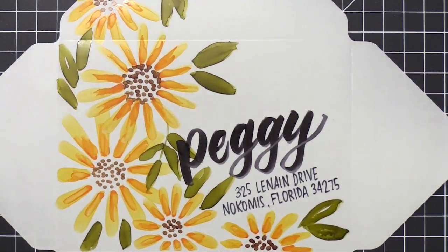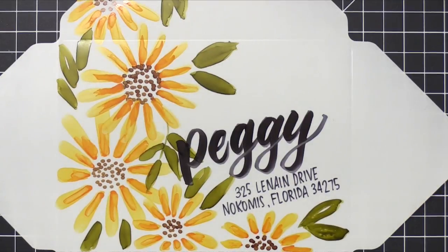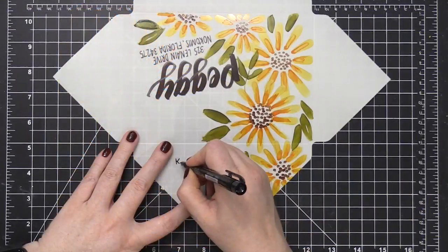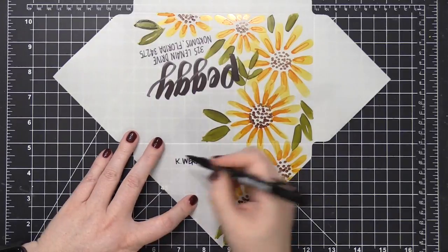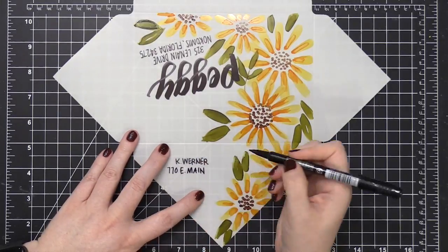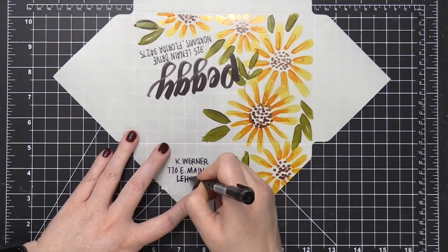So I'm going to turn the envelope around, and I'm going to work on my return address now. And I just used that same marker, just wrote on my address really, really simply, nothing too special.